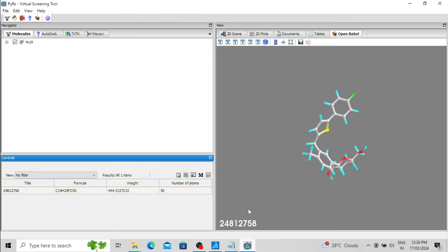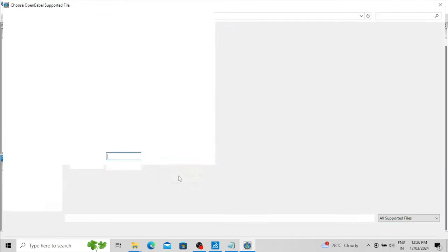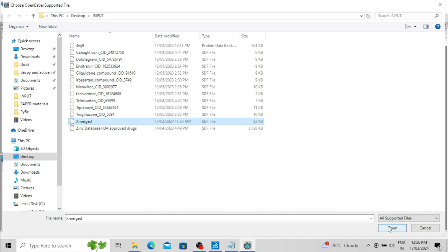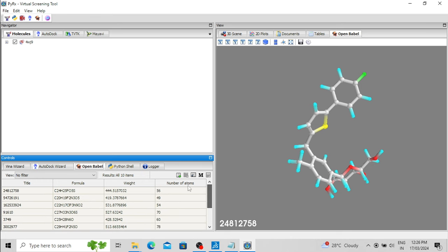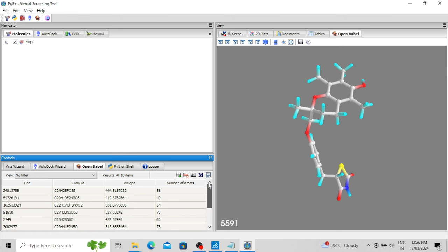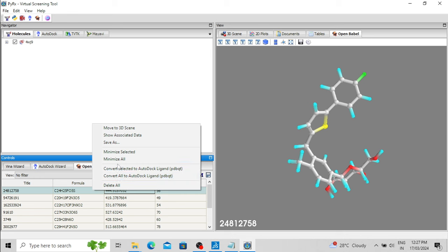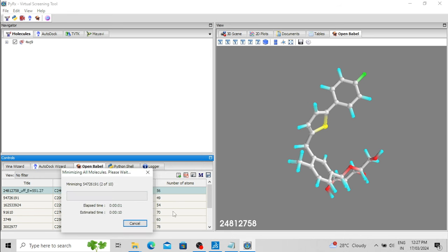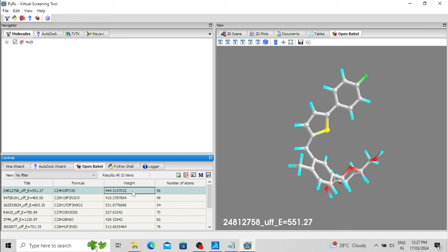It is better to load this merged file. I am deleting the previously loaded molecule and loading the merged file. Now you can see all 10 molecules have been uploaded. Now we have to minimize these drug molecules — click here and select 'Minimize All' so all the drug molecules will be energy-minimized. All the drug molecules have now been minimized.